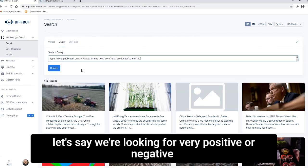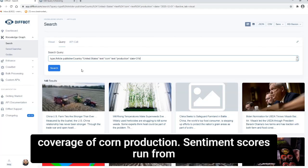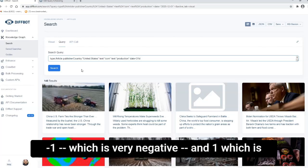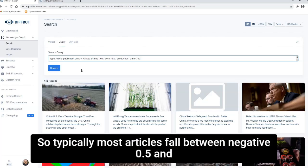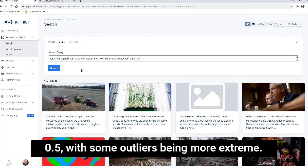Next, let's say we're looking for very positive or negative coverage of corn production. Sentiment scores run from negative one, which is very negative, and positive one, which is very positive. So typically most articles fall between negative 0.5 and 0.5, with some outliers being more extreme.